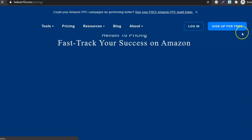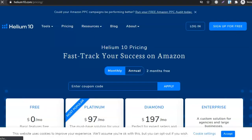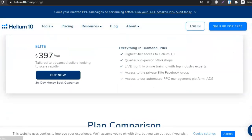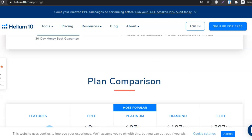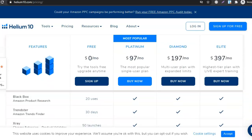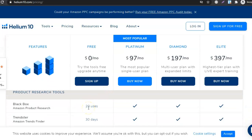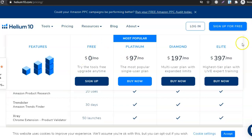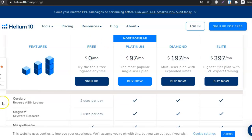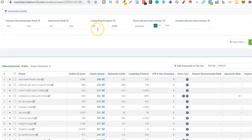Let me show you the Helium 10 pricing. If we scroll down, Black Box gets 20 uses on the free account - I will be making a video on Black Box as well. Then if we go down to Cerebro and Magnet, it's two uses per day on that free account. I highly suggest just signing up for that free account.